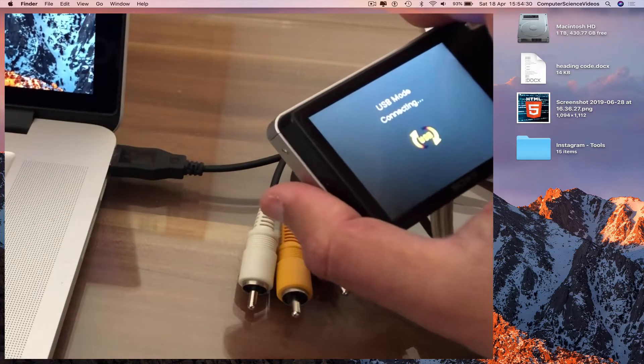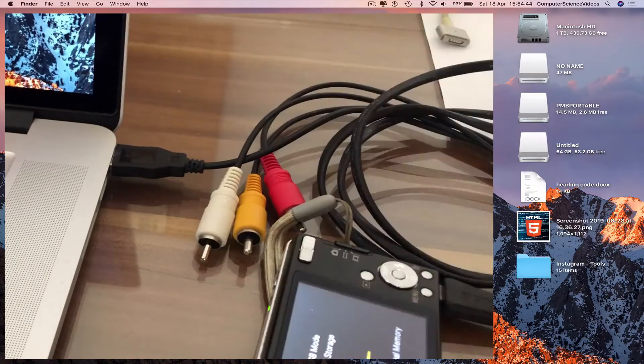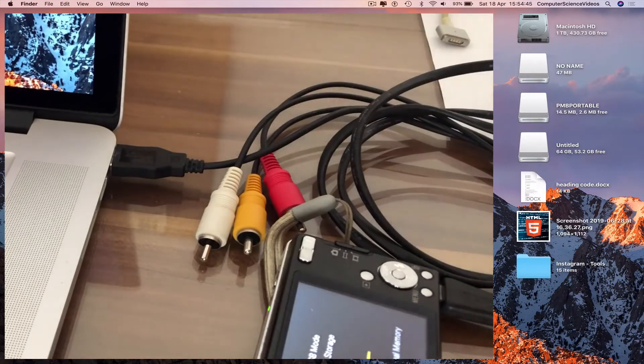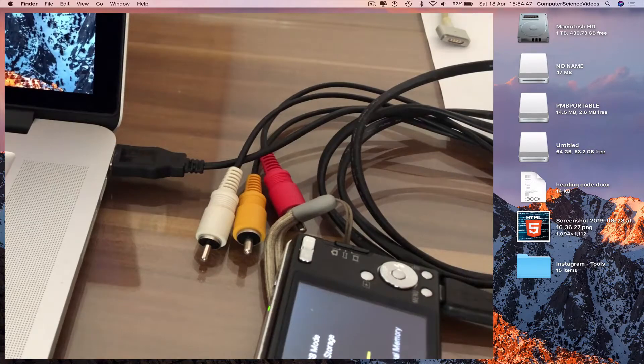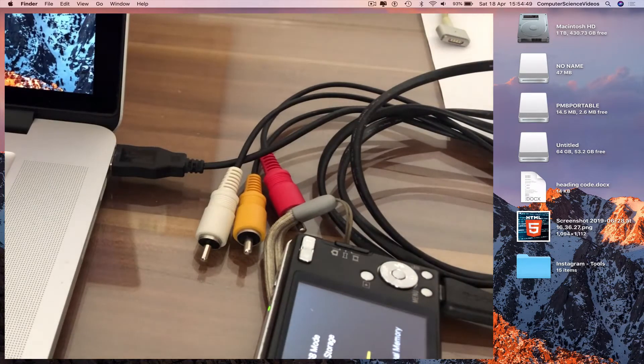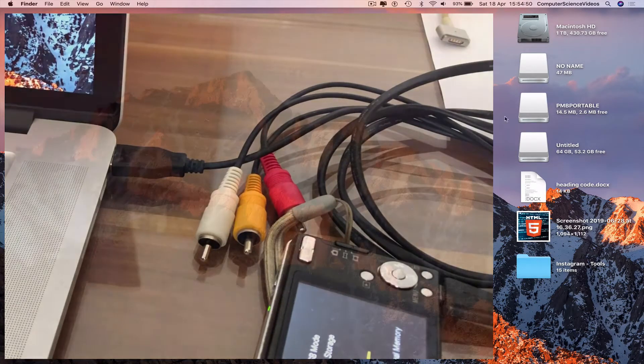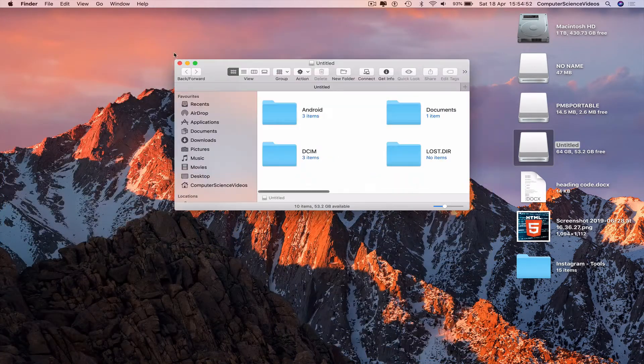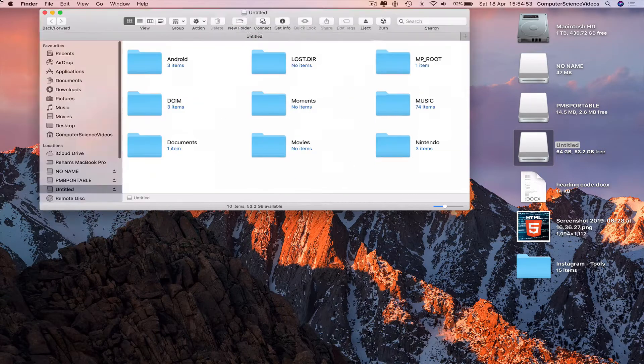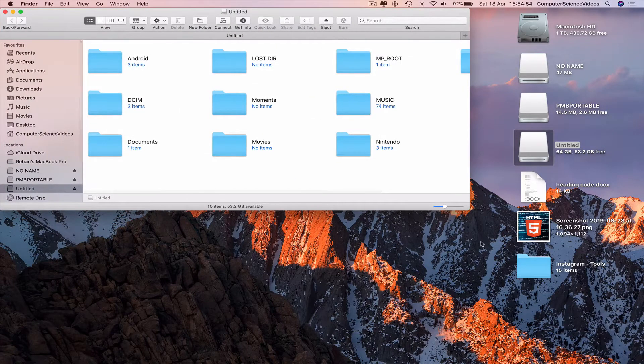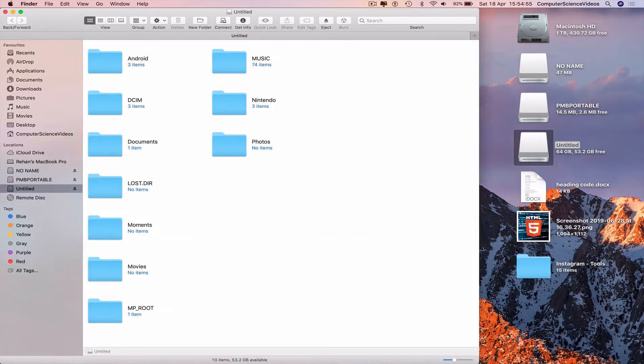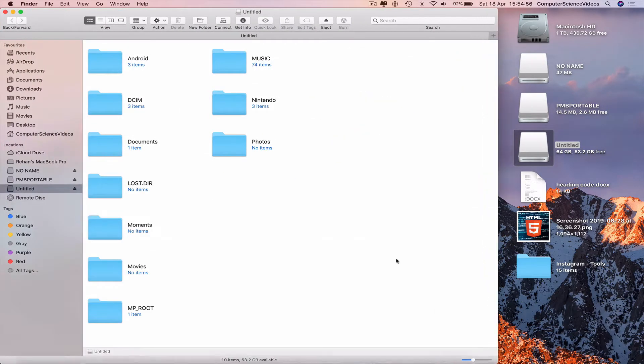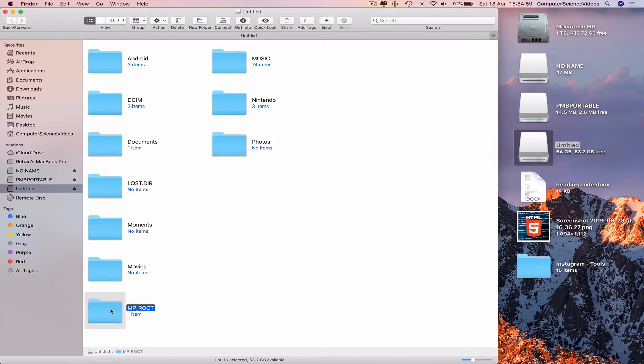USB mode connecting. And now on screen we have no name, P and B portable, and titled. Click on untitled, increase the size of the finder window, navigate to where the video is at. Go to MP underscore root, go to 101 MNV01.